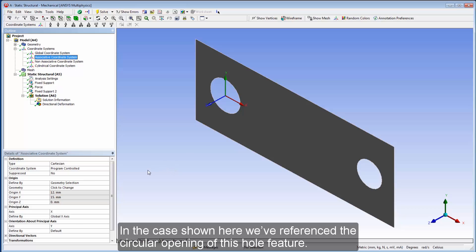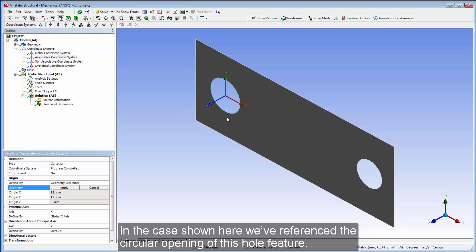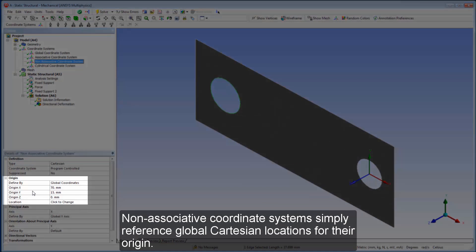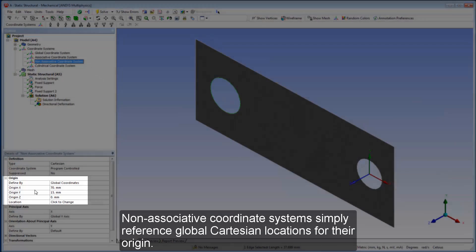In the case shown here, we've referenced the circular opening of this hole feature. Non-associative coordinate systems simply reference global Cartesian locations for their origin.